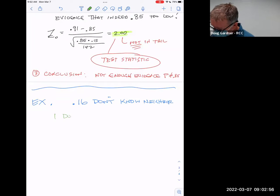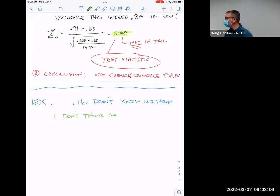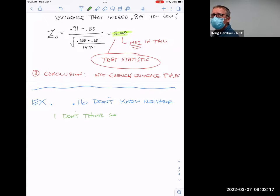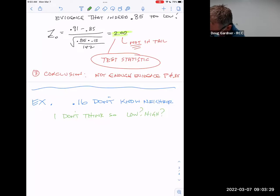The first person said 'I think it's high' — left-tailed test. The second said 'I think it's low' — right-tailed test. This third person didn't commit. So this is a two-tailed test. If somebody said alpha is 7%, because you haven't committed, you can't put all 7% in the left tail or the right tail — you have to split it. That's why it's important from 10.1 to recognize this is a two-tailed test.